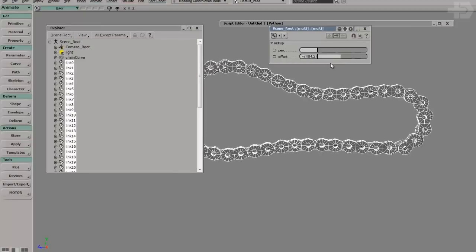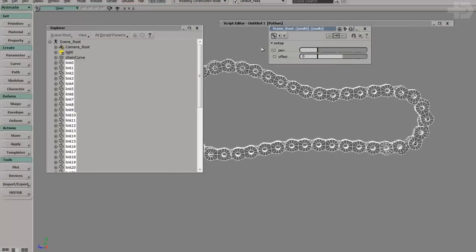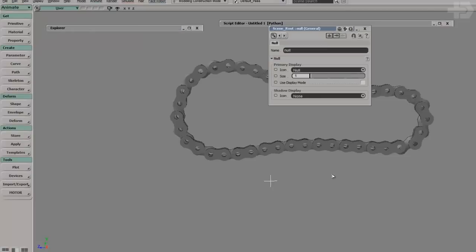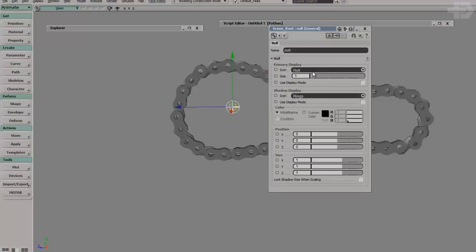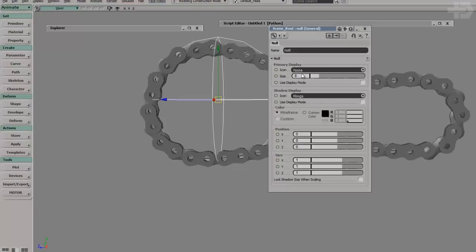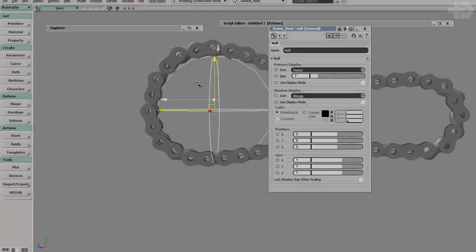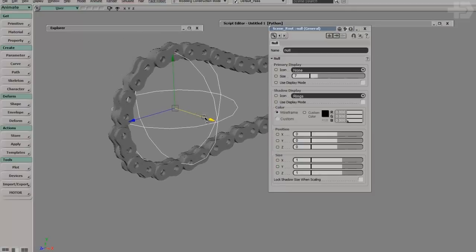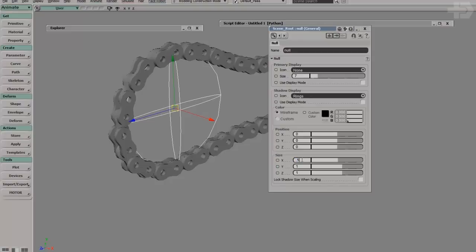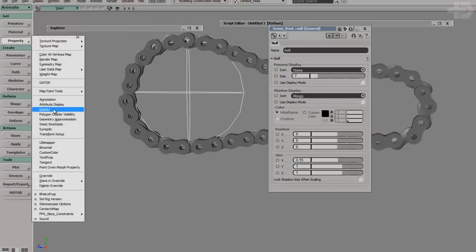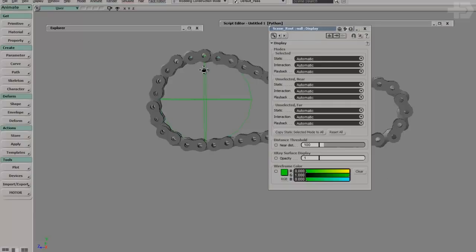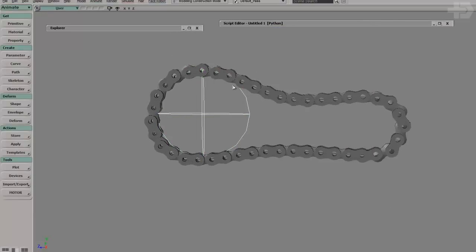So we're going to need to make a controller. Let's make a null. I'll make it a sphere shape — actually it's rings. I'm going to turn off the null shape. Let's scale this — let's resize it to say 10, actually let's do 7. And I'm going to just squeeze it on the x-axis by scaling it down to about 0.15. I'll make a display property and set the wireframe to bright green.